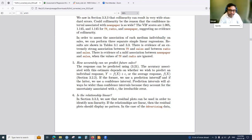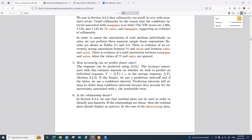There are no further questions. A participant thanks the presenter, saying they learned a lot from the presentation. The group plans to continue with the lab at the same time next week.